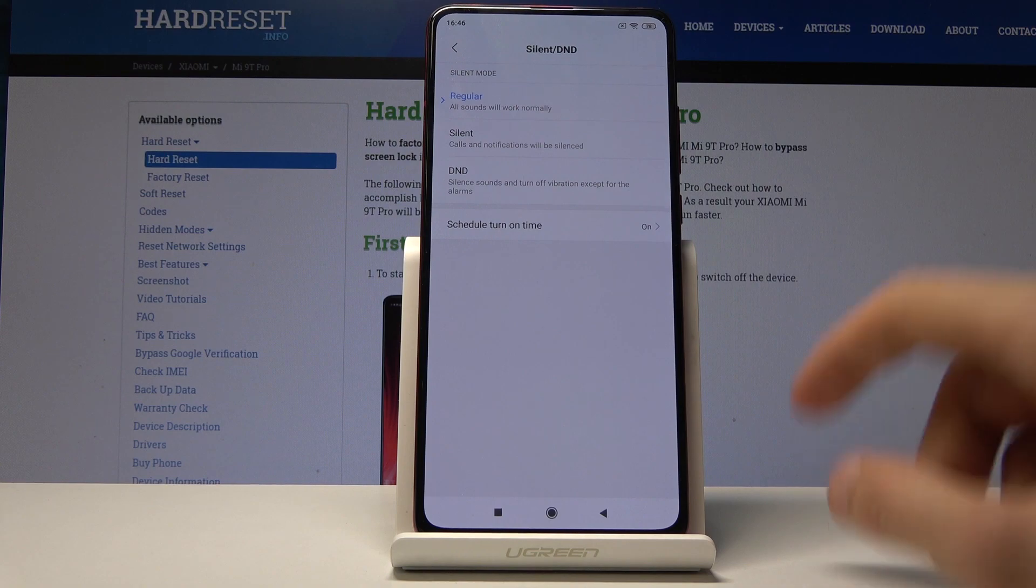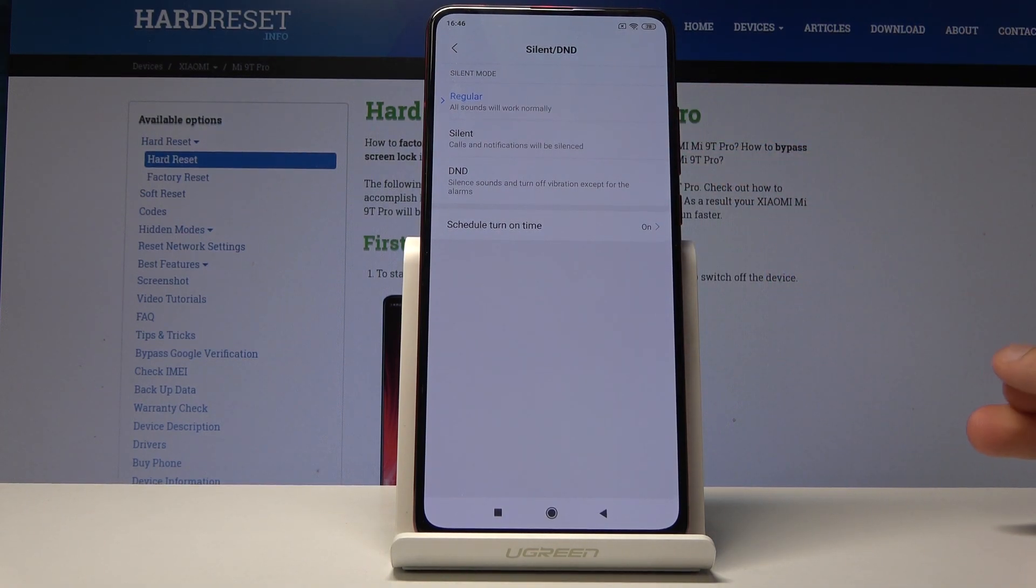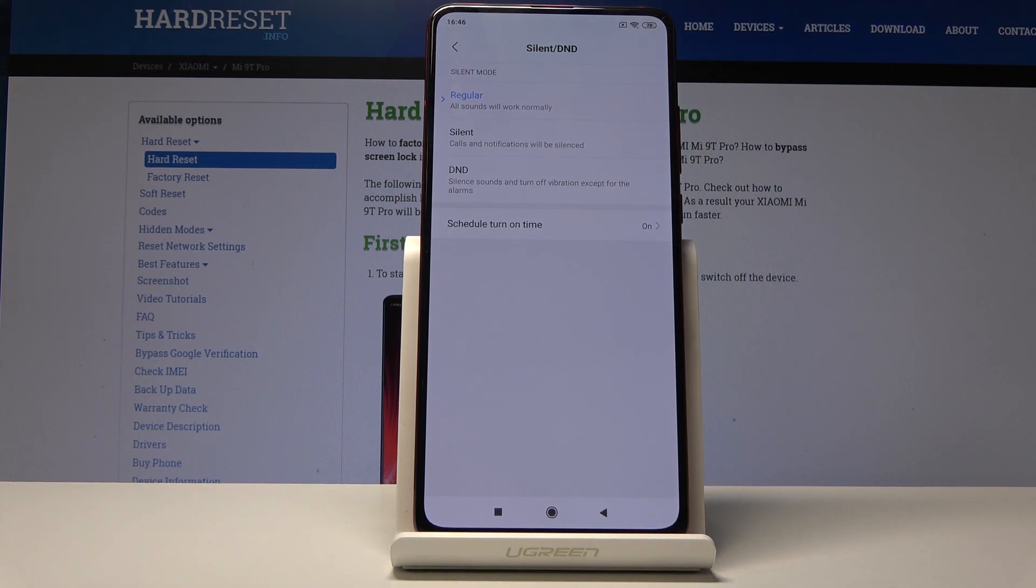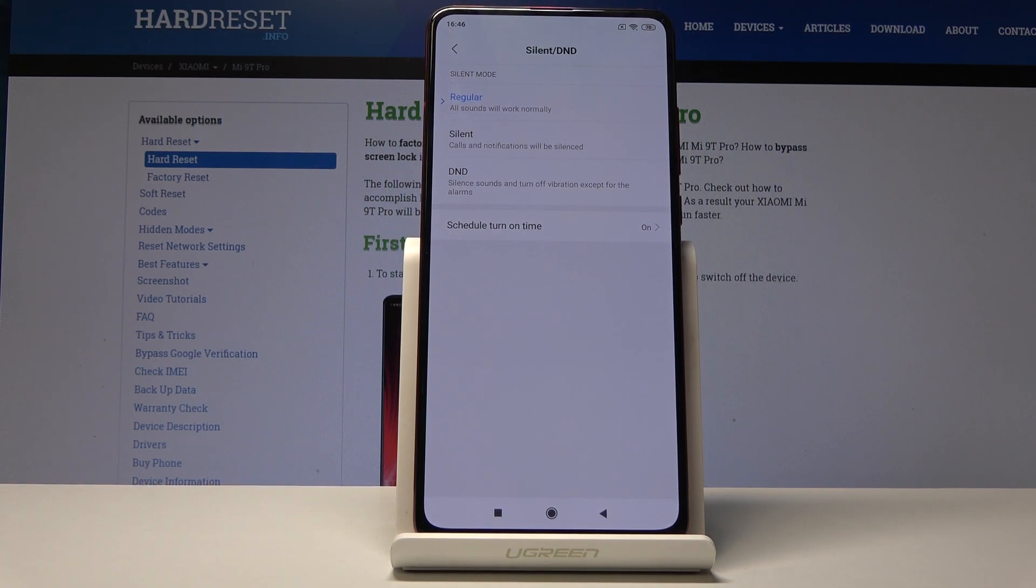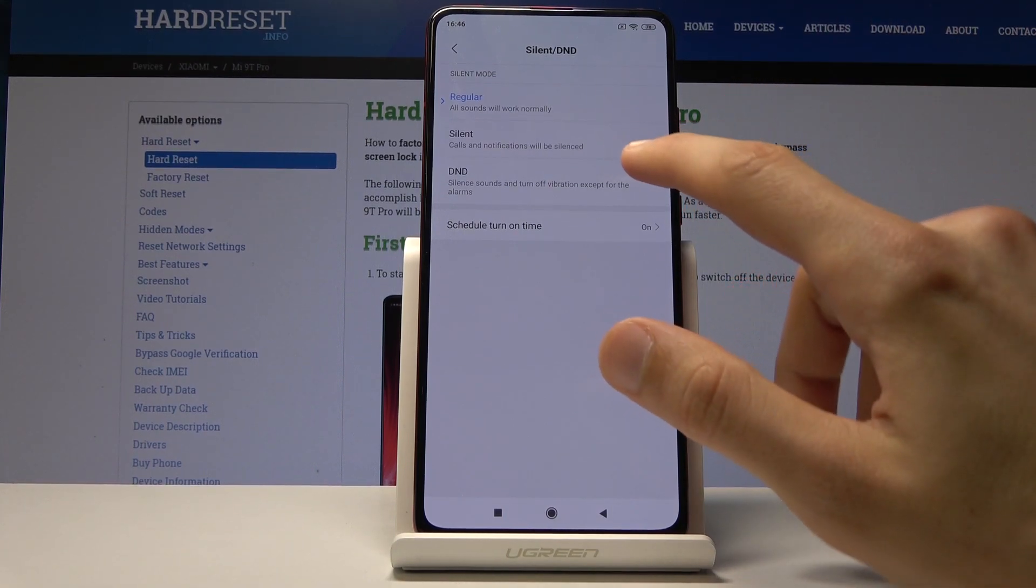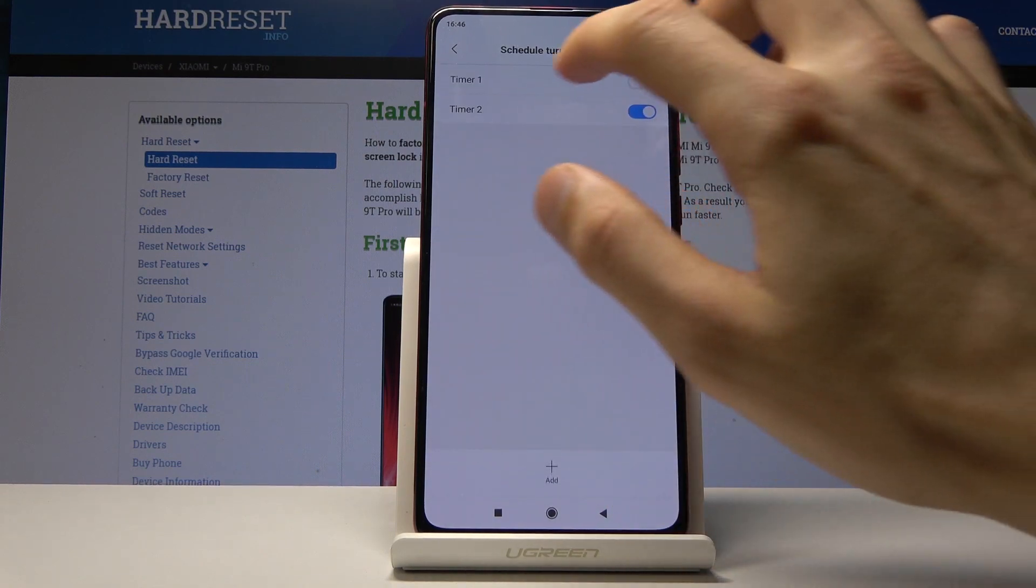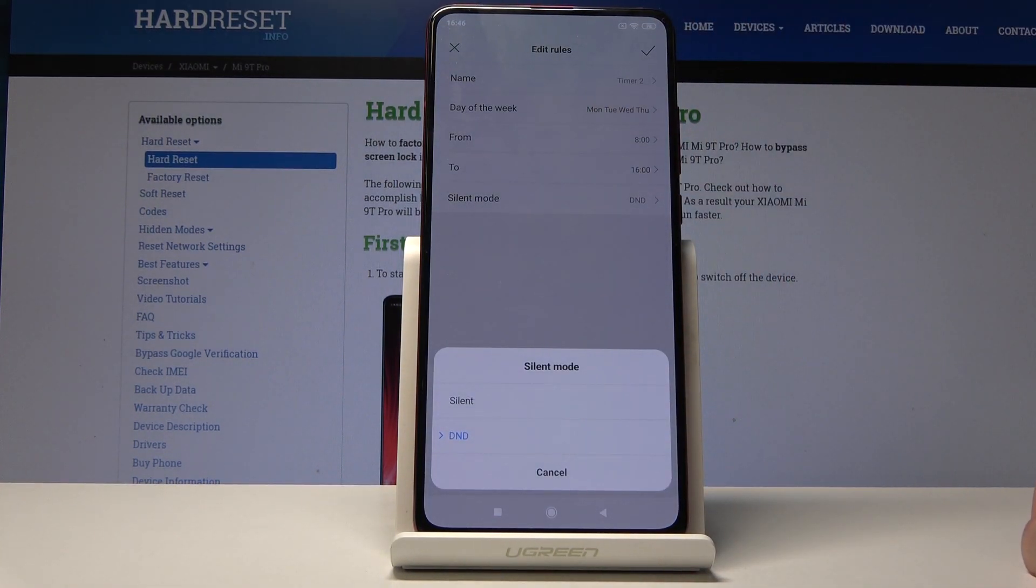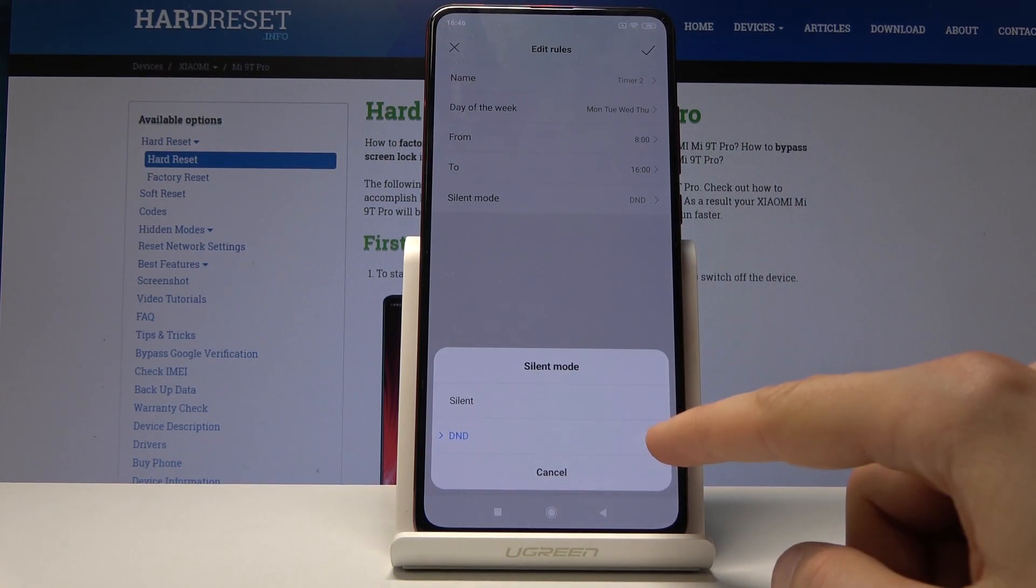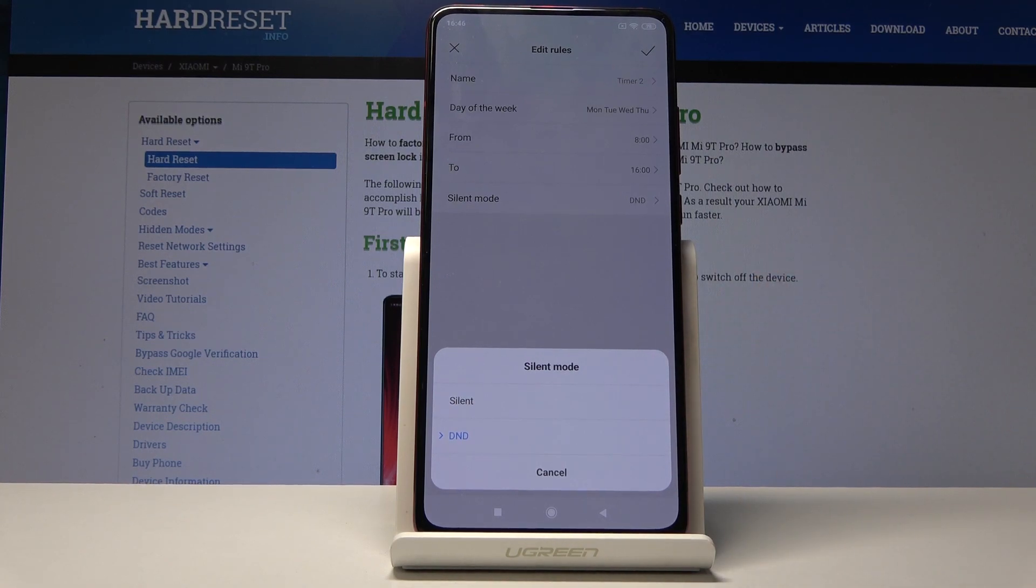If we go back here, you have a couple options: regular, silent, or Do Not Disturb mode. Regular is basically turned off. Silent mode means calls and notifications will be silent. Do Not Disturb mode will silence sounds and turn off vibration except for alarms. This is the true Do Not Disturb mode - it removes everything apart from the alarm clock, while silent will just mute the device.